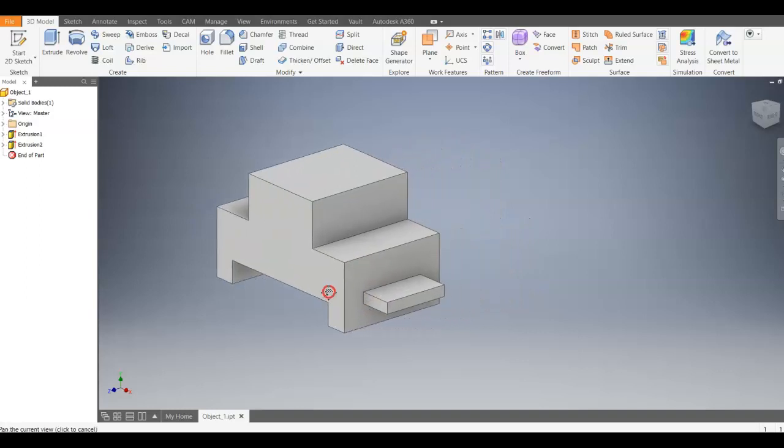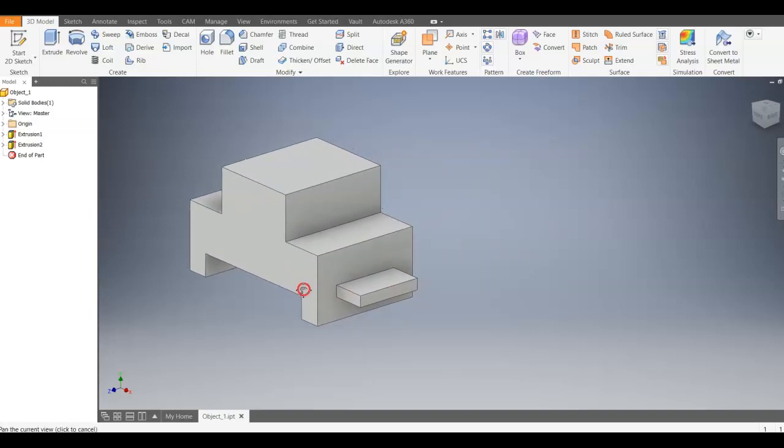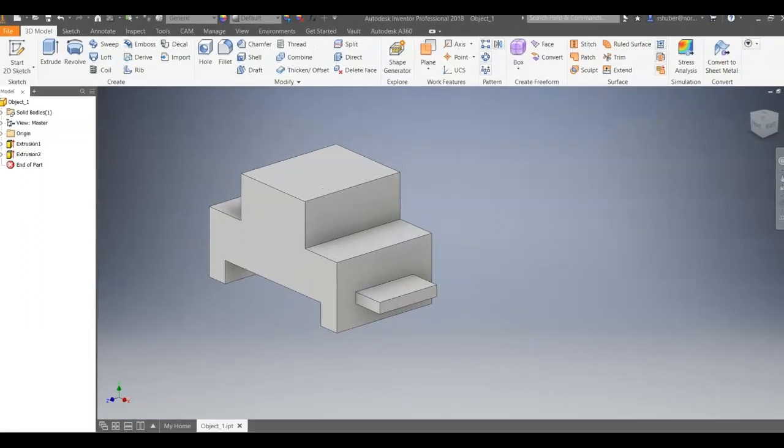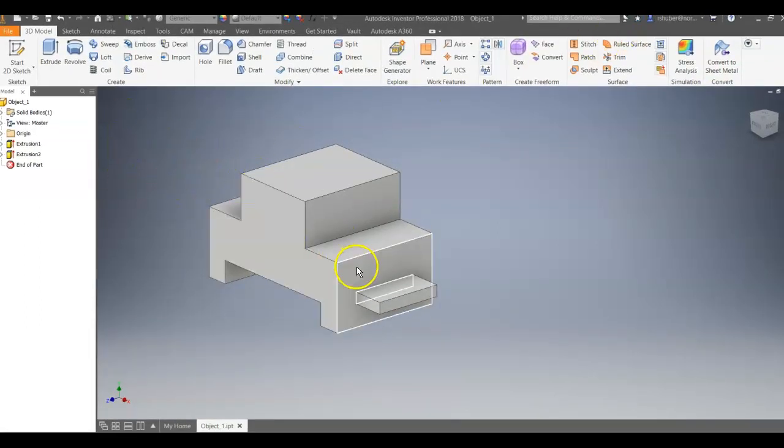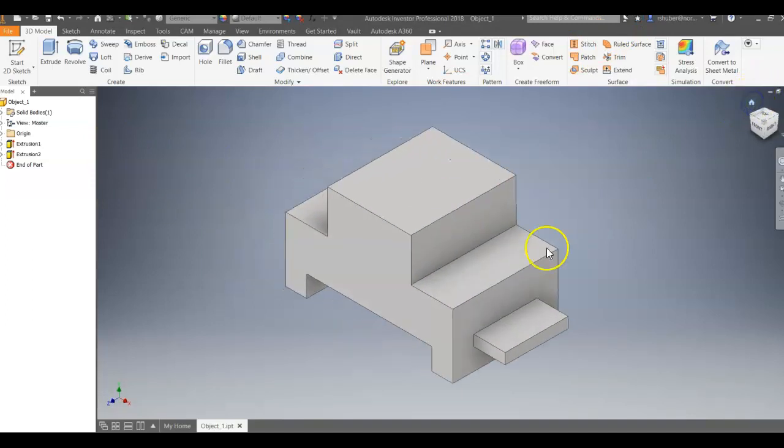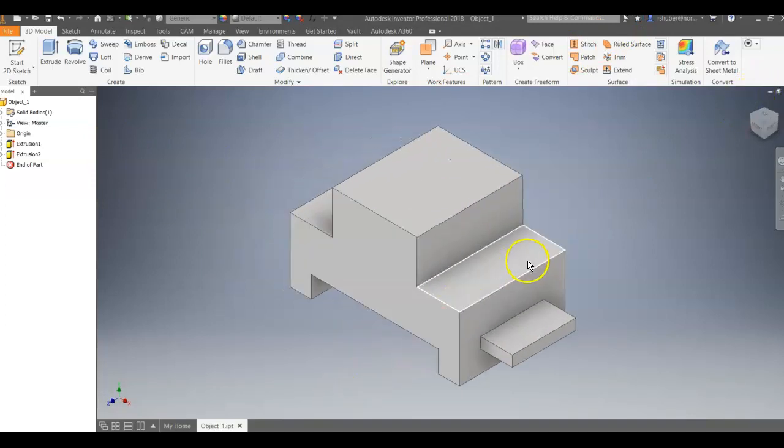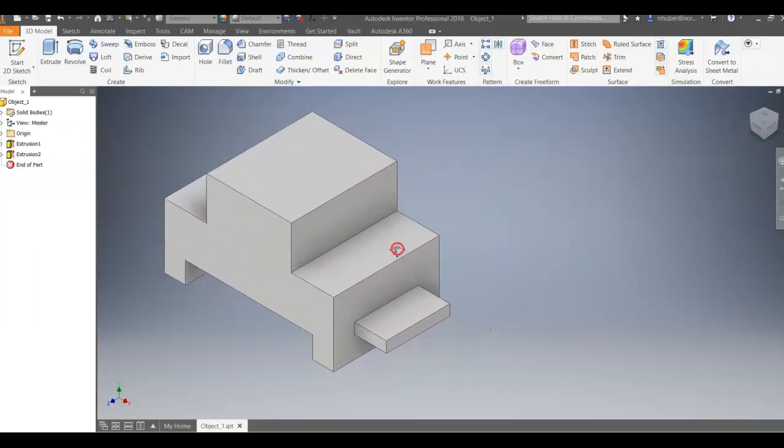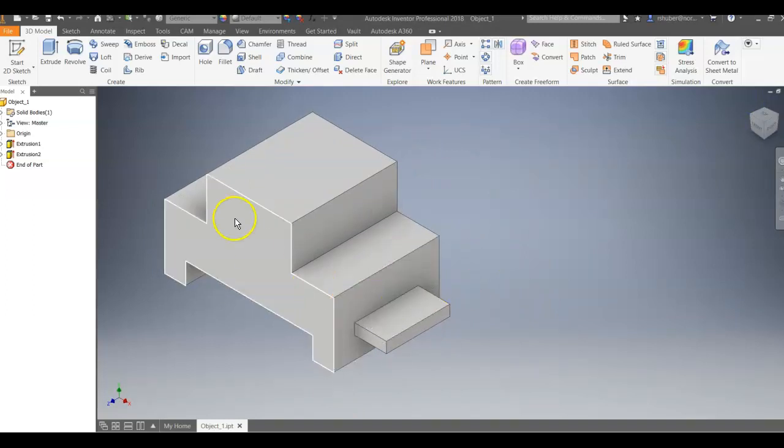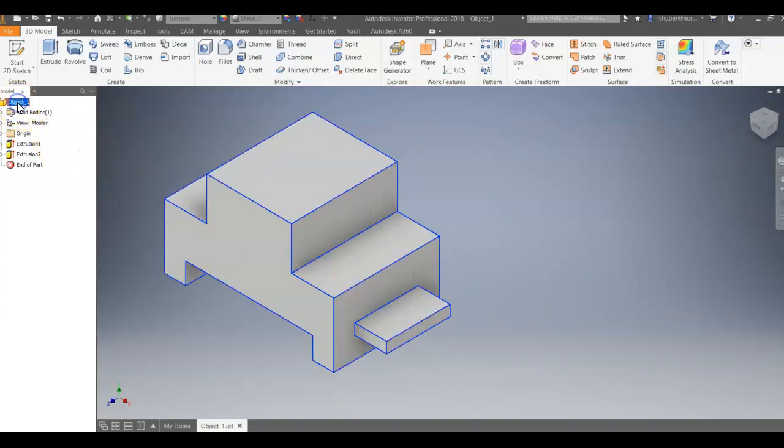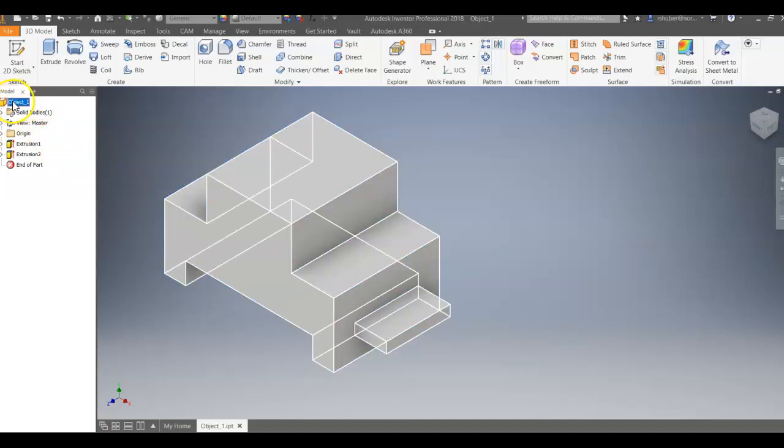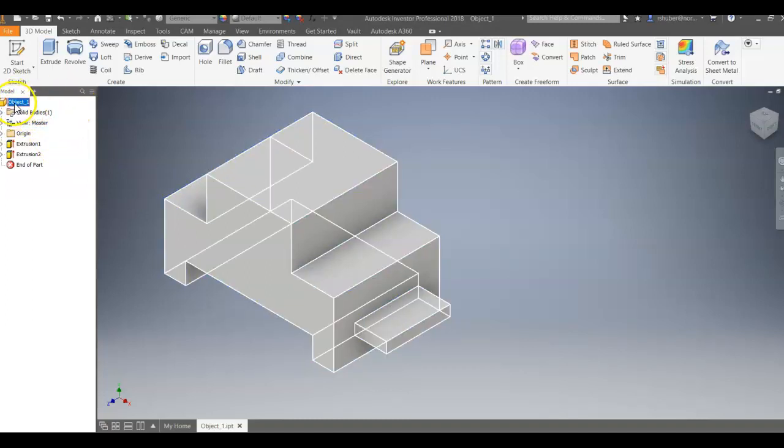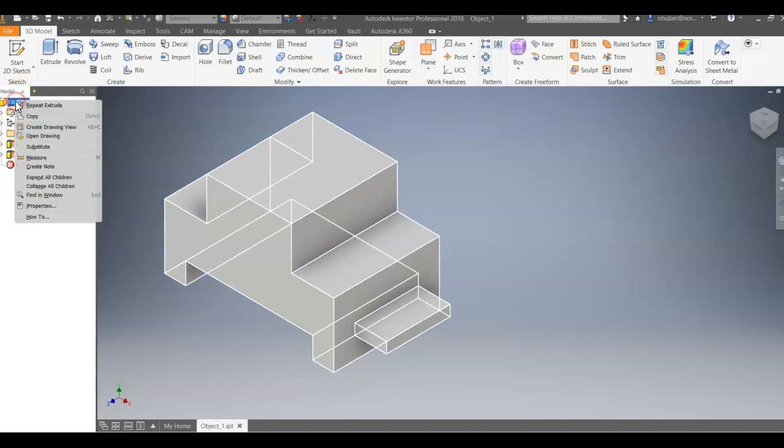So this is object number 1. And how I would like you to submit this is we're going to go and check the volume. So if you go to your home view. This is your isometric view. So I want to move that over to the side. I want you to go over to the model browser. And on the part name, I want you to right click and go to iProperties.